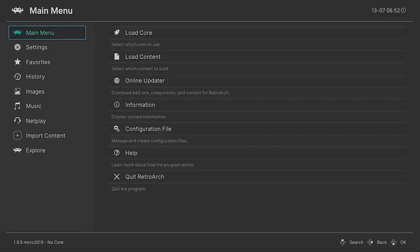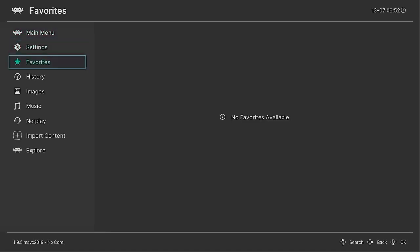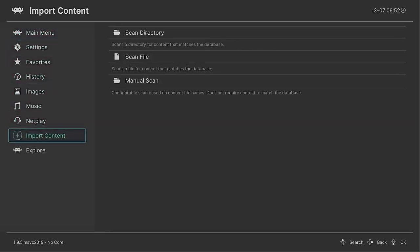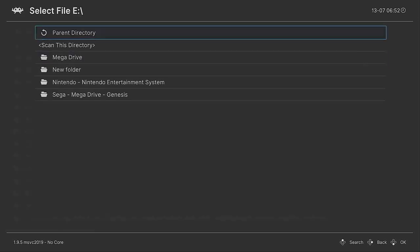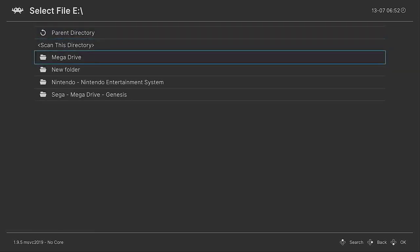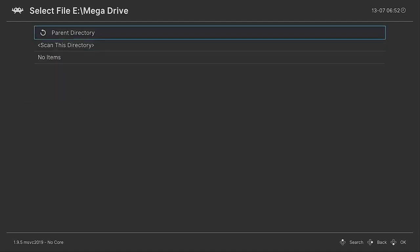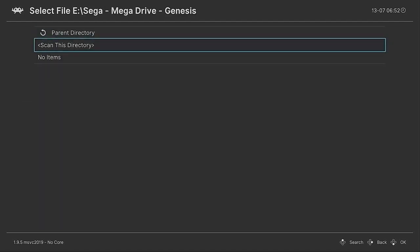So like you can see, I just plugged in my storage device. So now if we go to Import Content, we can scan a directory and the directory you want to scan is E because in this case, this is my little USB drive that I've plugged in. So let's look at Mega Drive. So we'll scan.